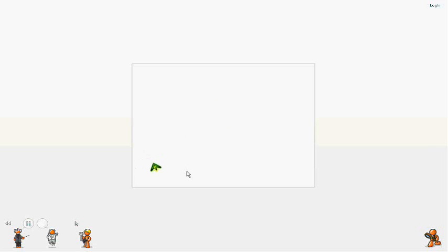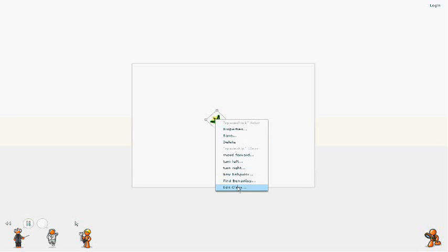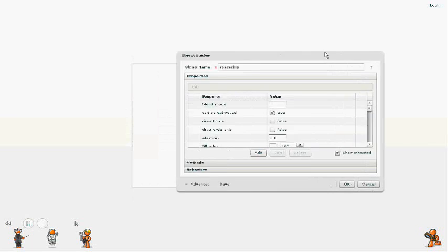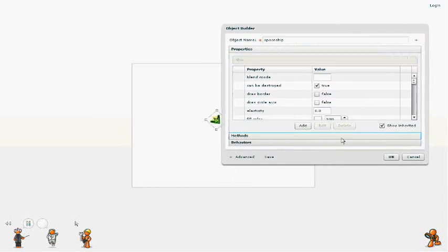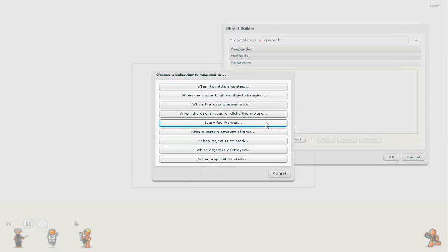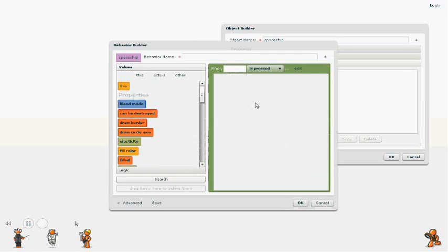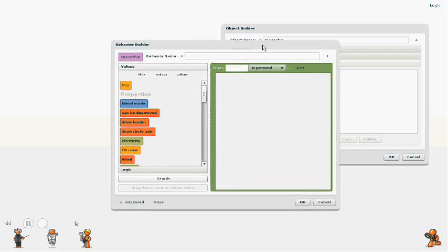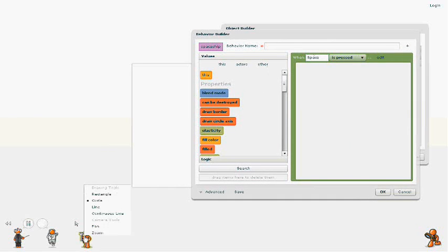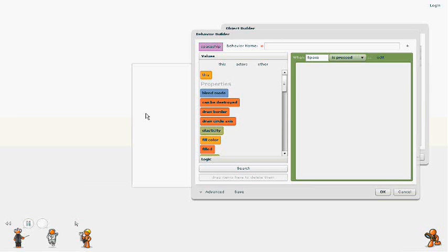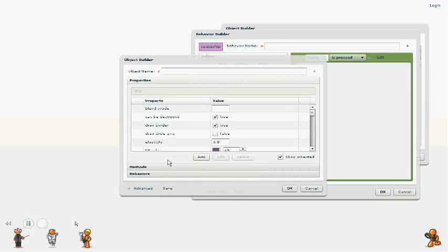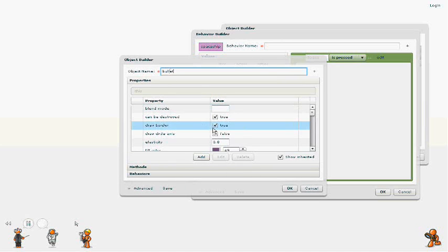So now let's make our spaceship shoot something. Again, we're going to create a new behavior. This time we're going to make objects shoot when the spacebar is pressed. And to do this, we need to create a new object that we want to shoot. So we're going to drag out a little bullet, and we'll create a class from that object. We'll call it bullet.